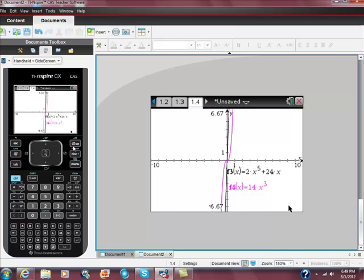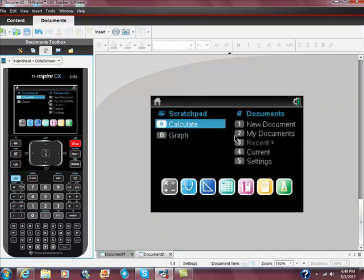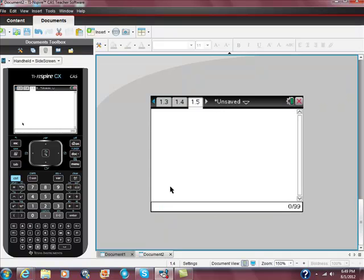So here, I'm just going to go to my main menu, and I'm going to choose calculator. And I'm going to use my solve function, so solve, and I'm going to put in the same equations,